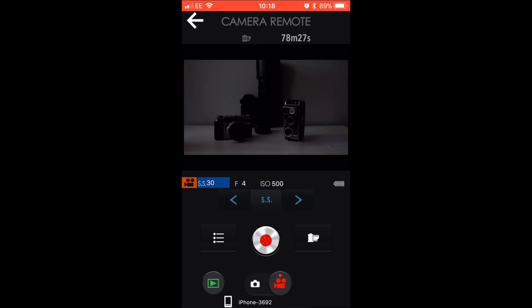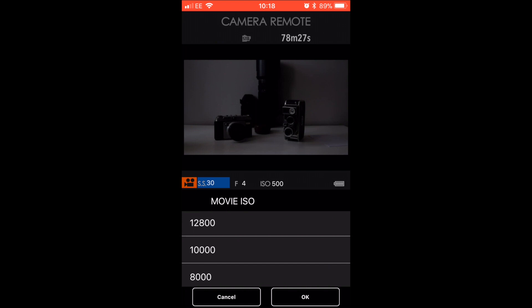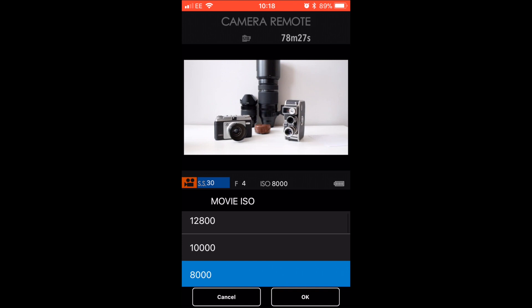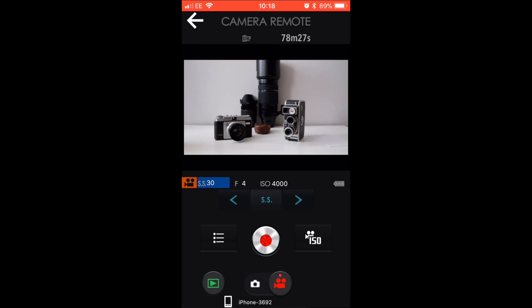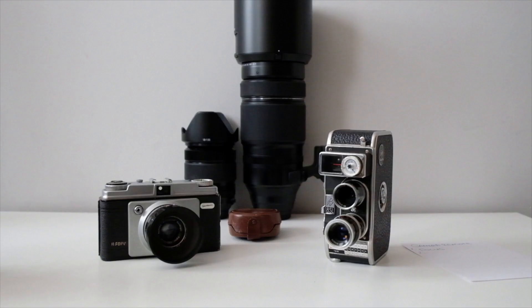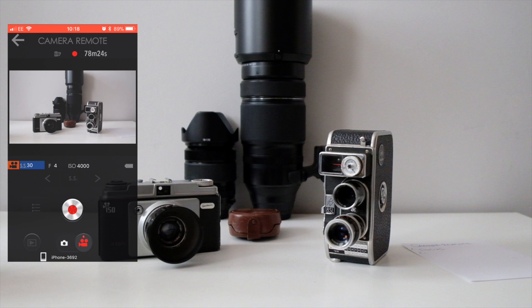That ISO went up to 10,000. I'm going to go to... let's try 2,500, 3,200. I think 4,000 is going to be nice for this room. Okay, remember we're recording. And now we're recording video and there it goes.